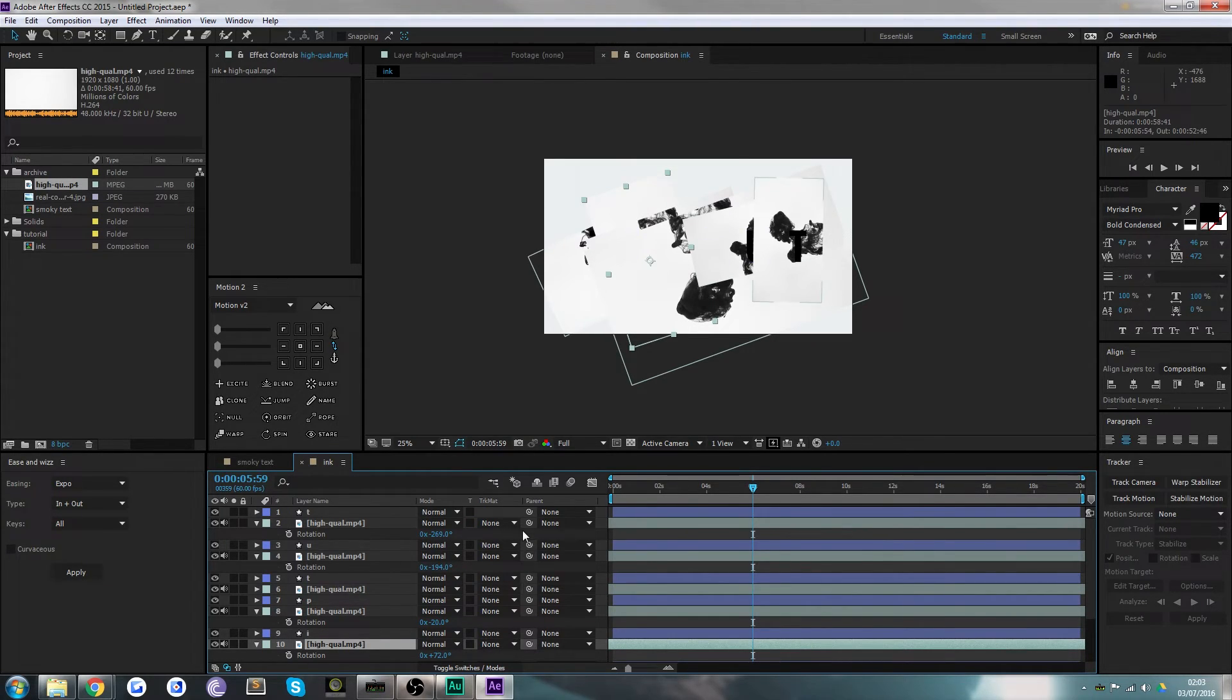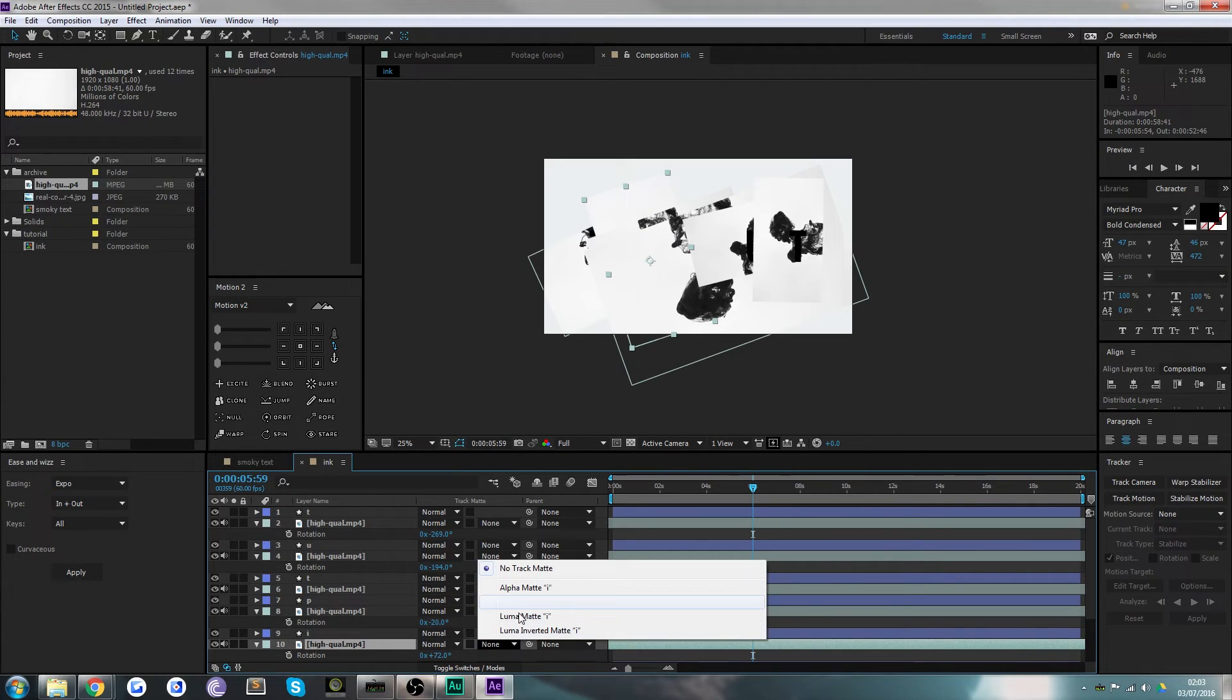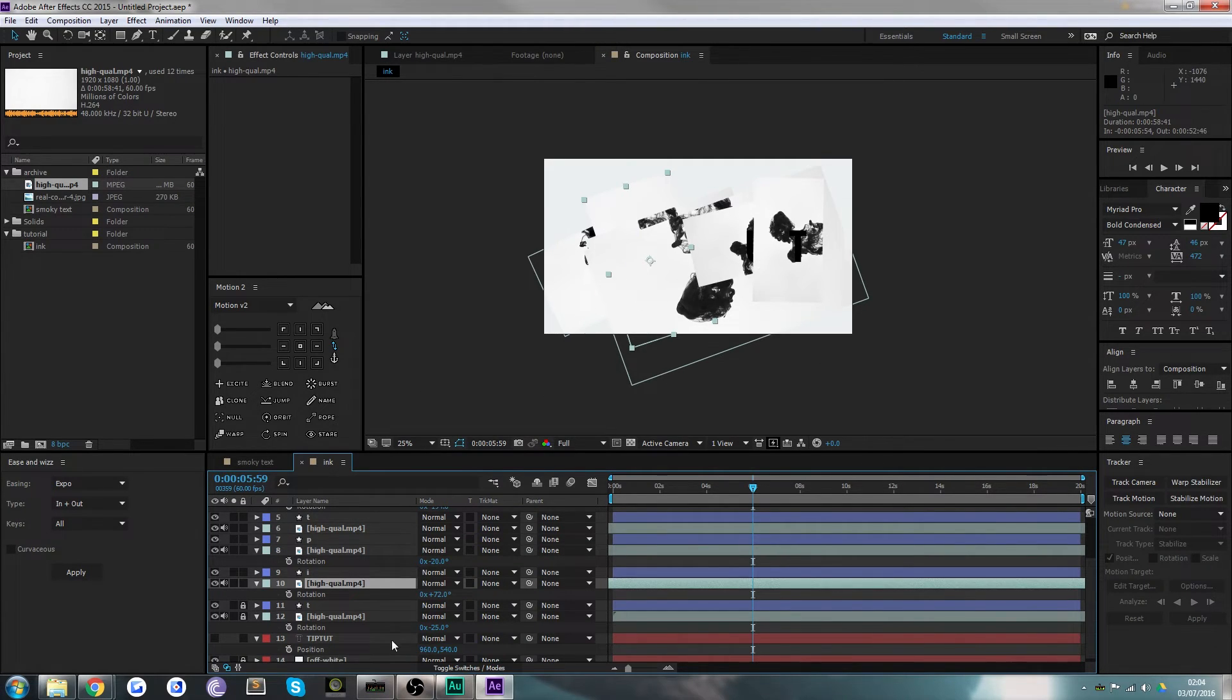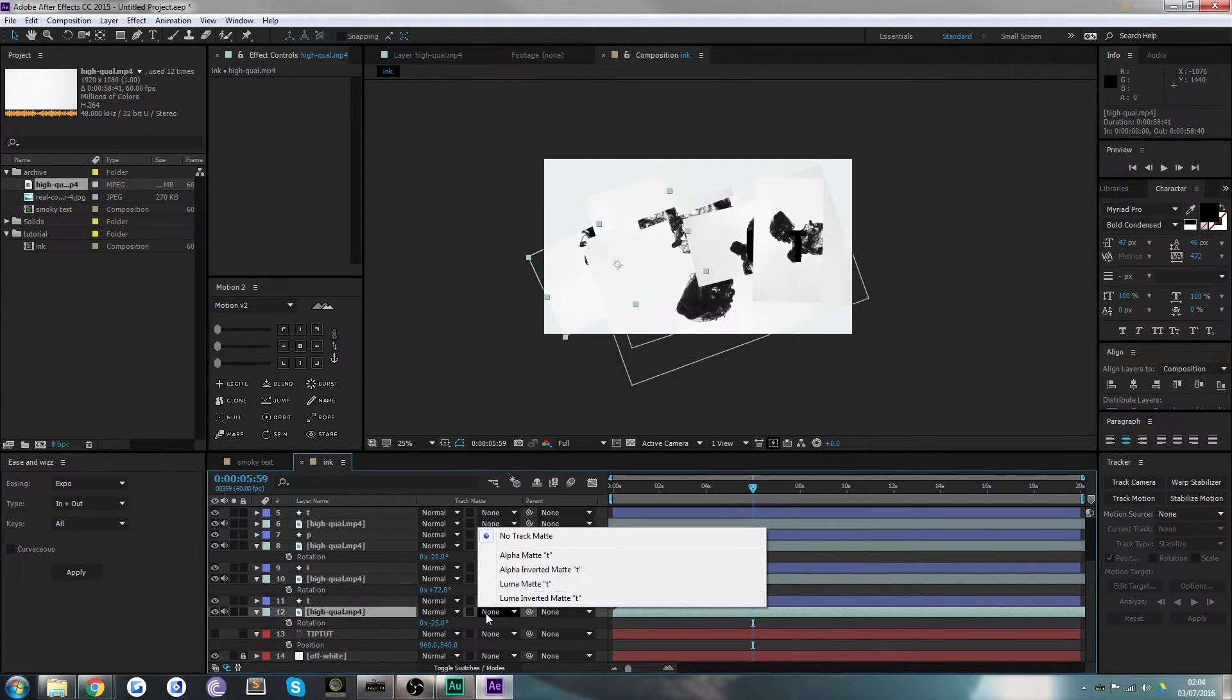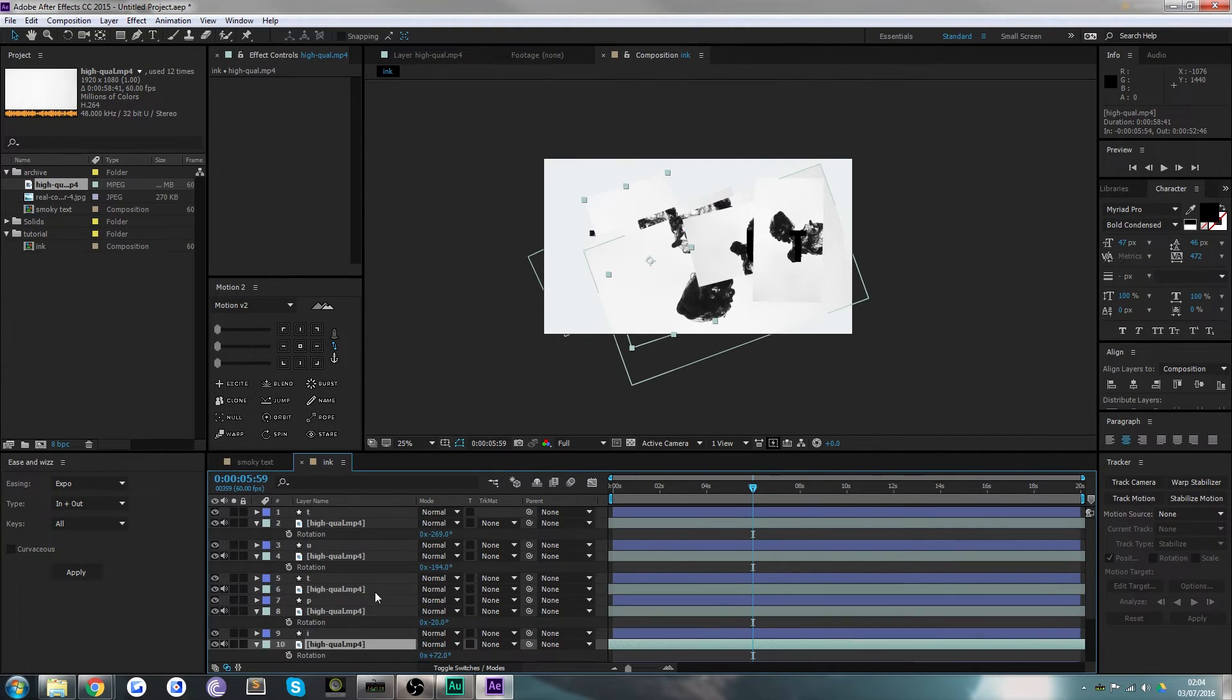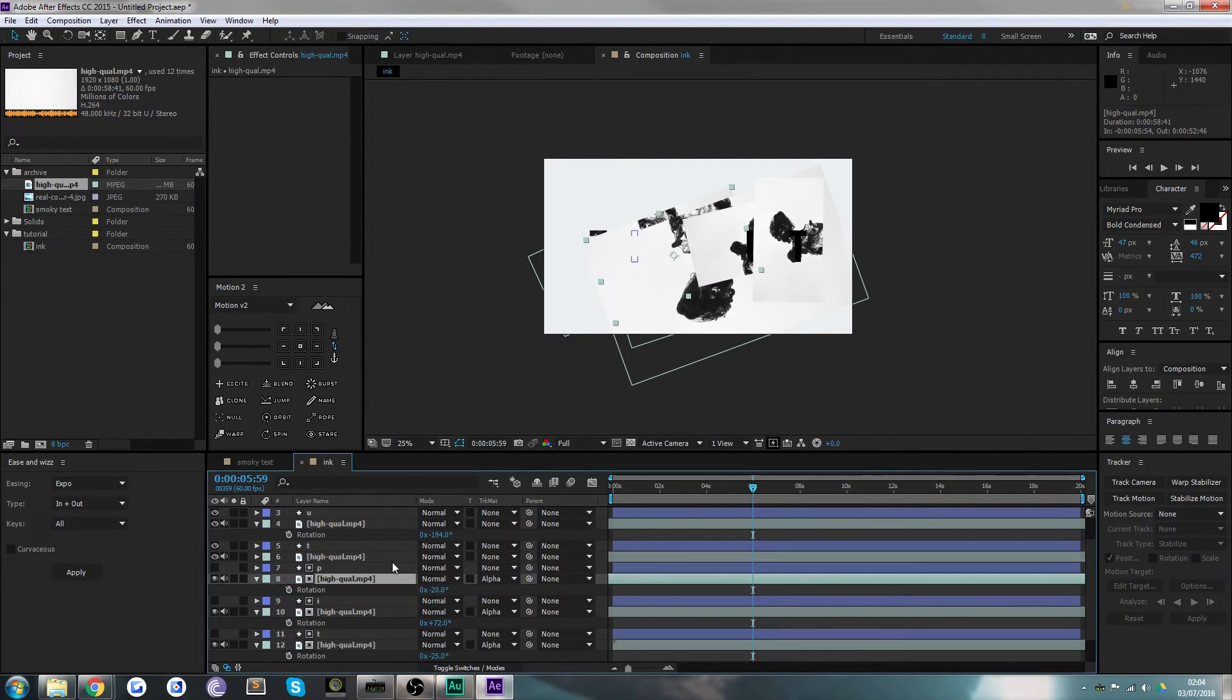Come over here to the Track Matte panel—if you don't see that you're on the wrong mode, just toggle switches and modes down there. You're going to want to change this to Alpha Matte, which basically means only show this piece of footage in the mask shape of the layer above it. For example, here on the first piece of high quality footage, we want to alpha matte the layer above it. That hides the layer above and makes this layer appear only in the areas which the layer above has content.